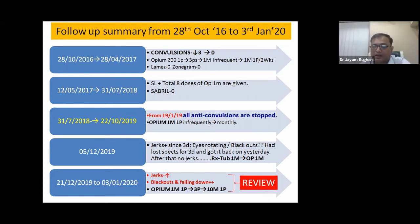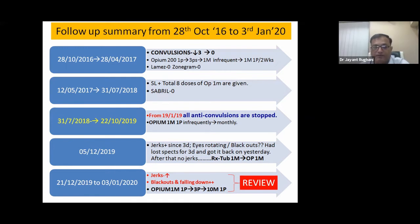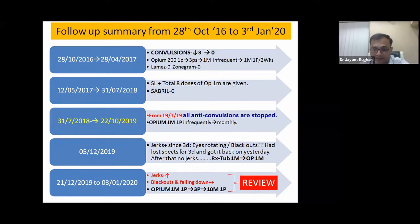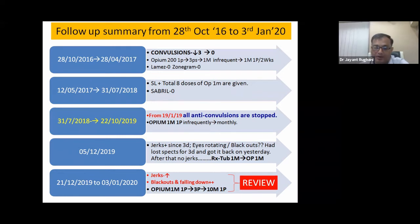After stopping all anti-convulsant drugs, eleven months later on 5th December 2019, the child developed jerks, eyes rotating, and blackouts for the first time. The mother said it could be because the child had lost his pets for three days, which may have triggered the relapse. There were a lot of entries into the tubercular miasm, so I switched to TUB 1M and then Opium 1M.